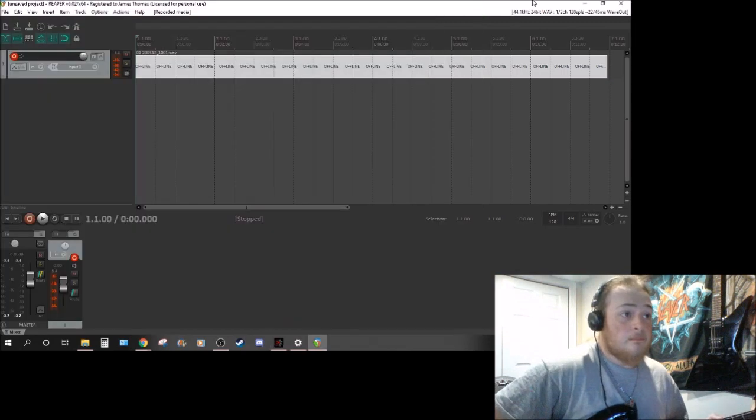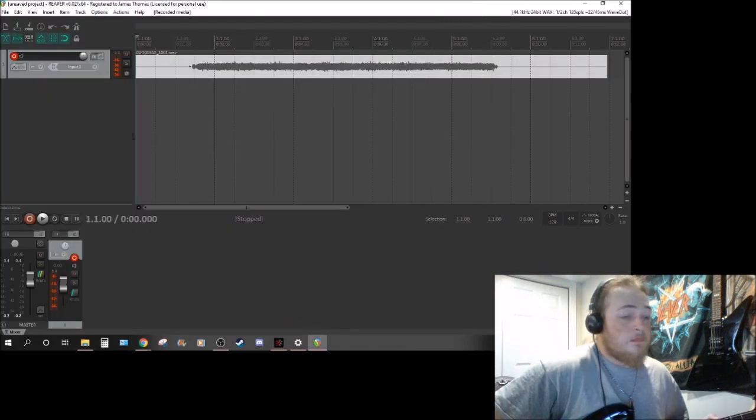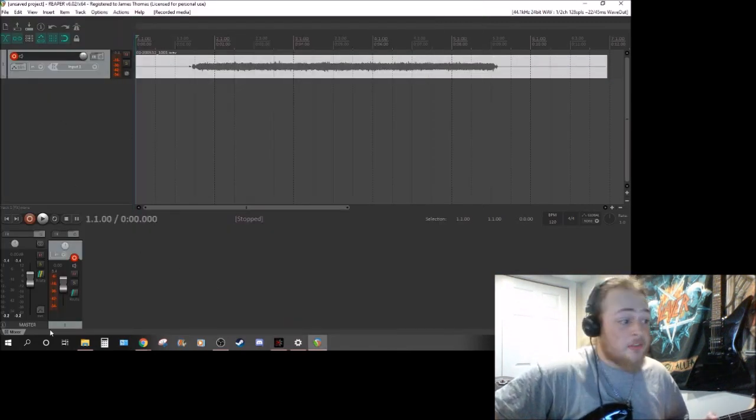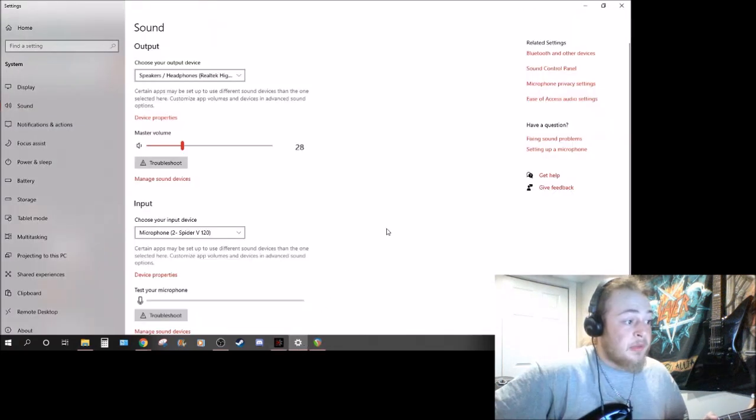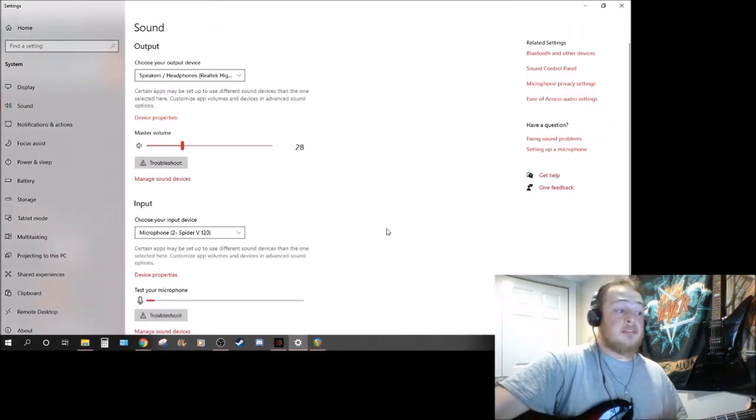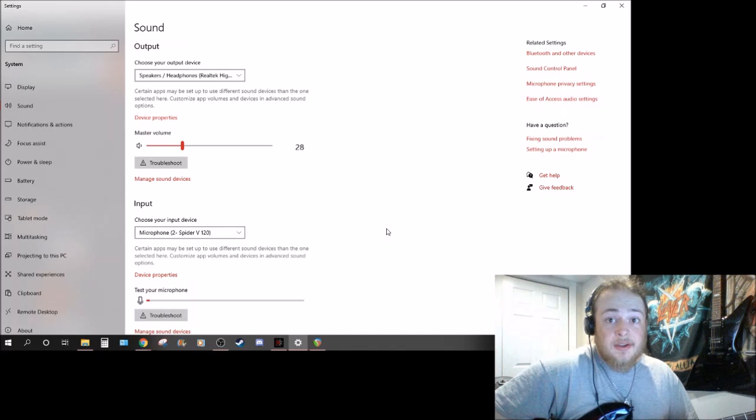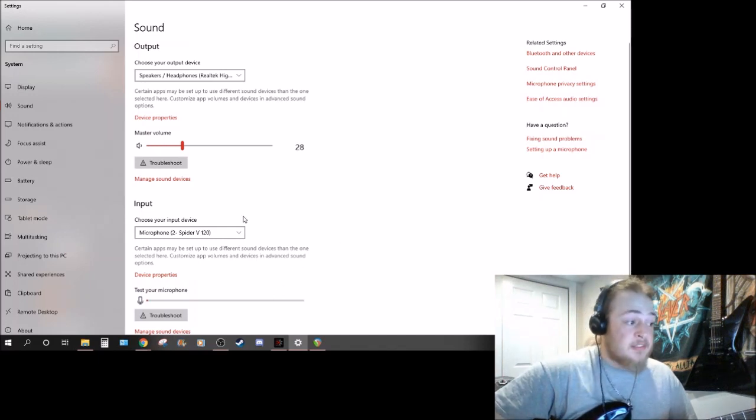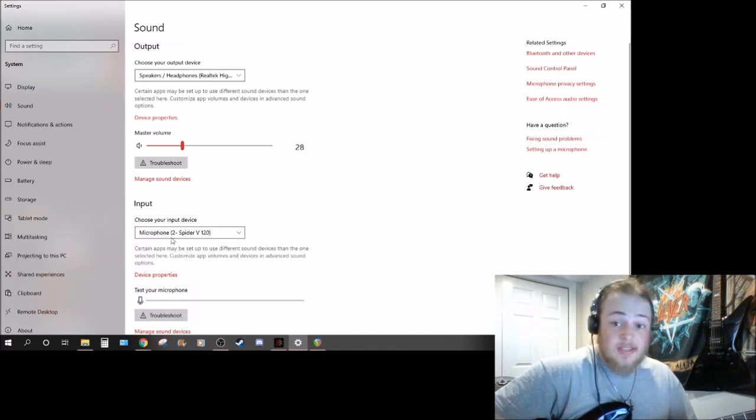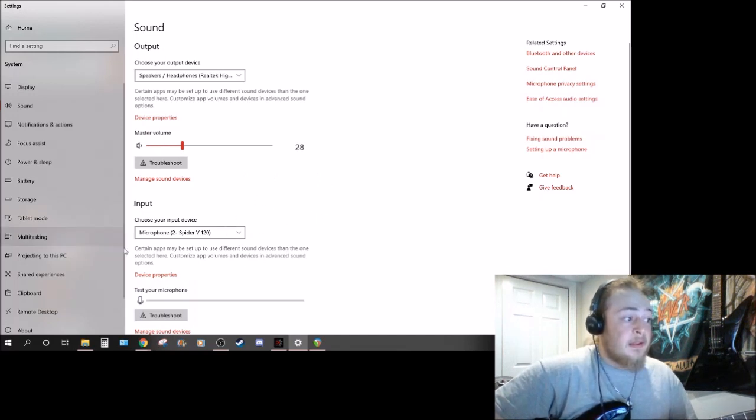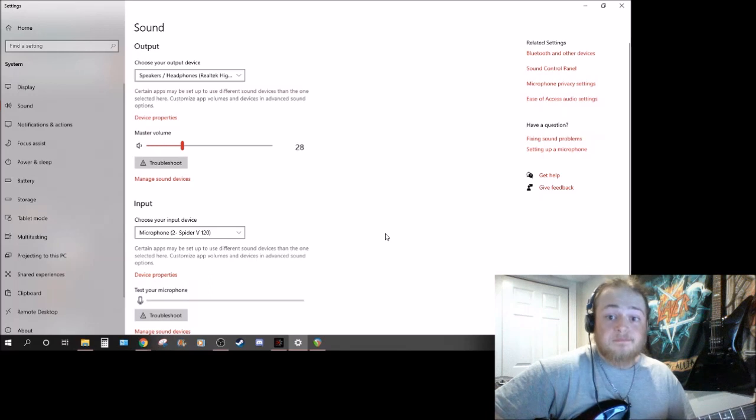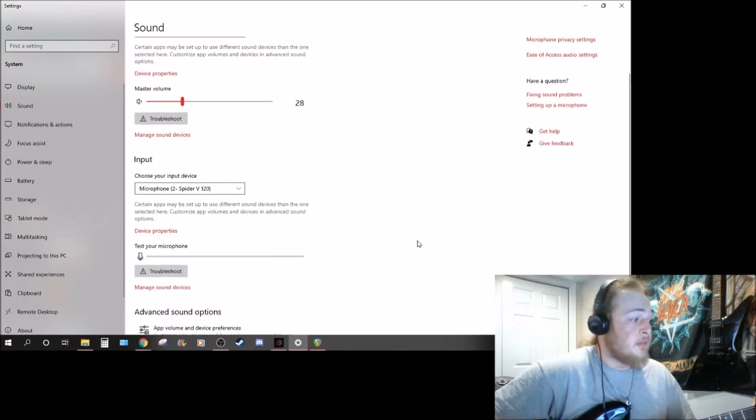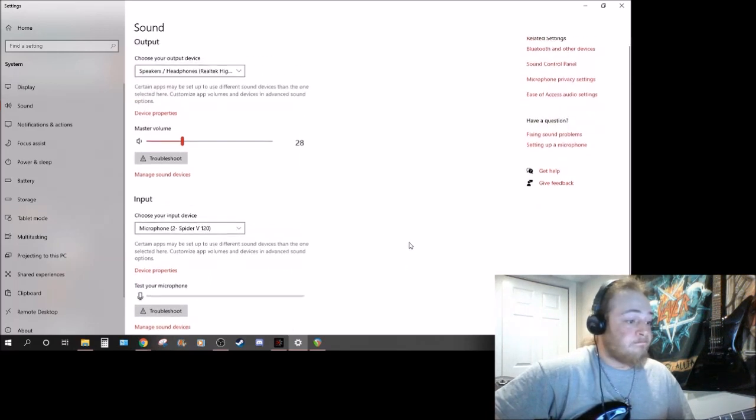But that's pretty much how it's configured. You might be a little different so you might have to try and search for forums online with Line 6 to see how it can be configured. But this is how I'm configured - I use it as an input device for recording.